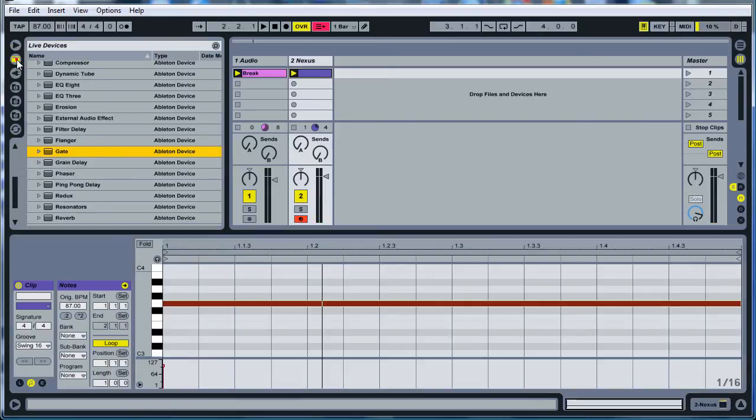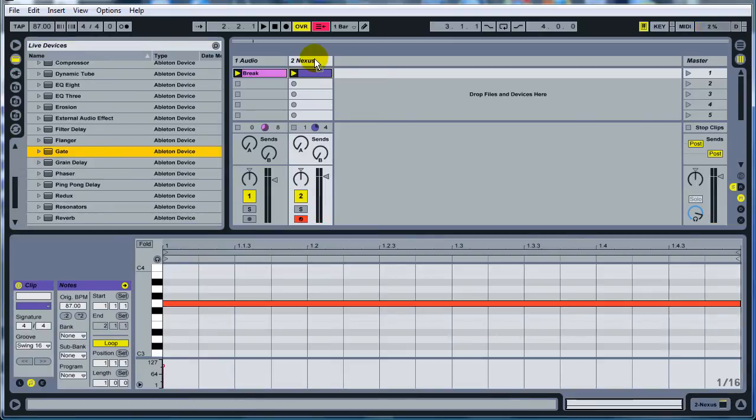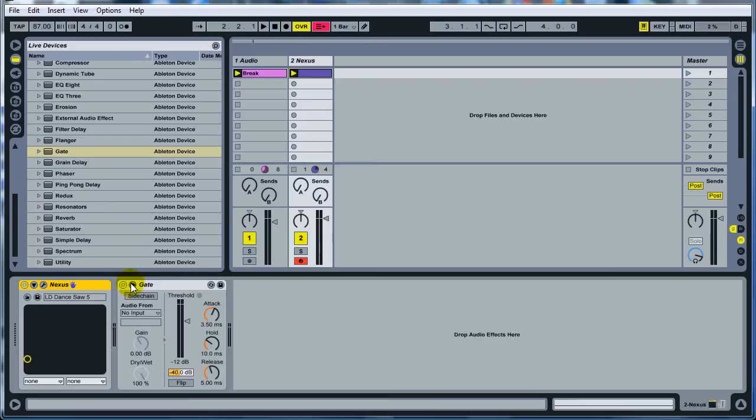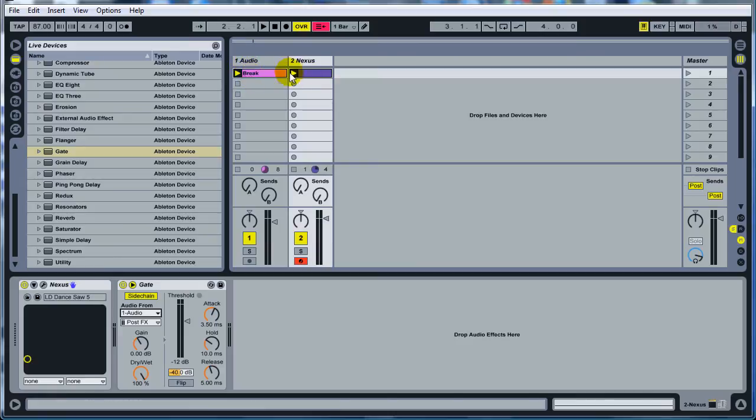So next thing you want to do is come over here to your effects. Take your gate, drop it on there on the MIDI channel. Expand it right here. Hit side chain. Input from the audio one which is the breakbeat and play that and see what you hear now.